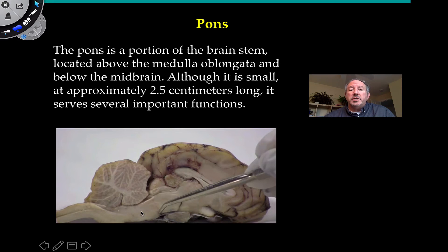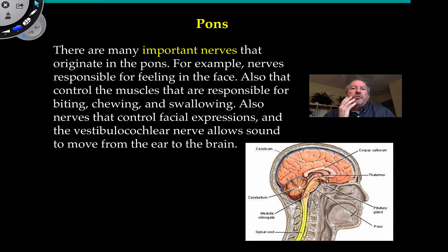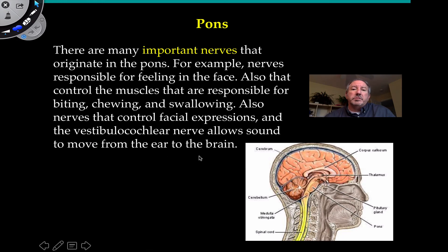The pons is just superior to the medulla and inferior to the midbrain. Though small — about two and a half centimeters long — it serves a lot of important functions. The pons has important nerves that originate within it: nerves responsible for feeling in the face, controlling muscles for biting, chewing, and swallowing. Facial expressions are all controlled from the pons area. The vestibulocochlear nerve also allows sound to move from the ear to the brain via the pons.